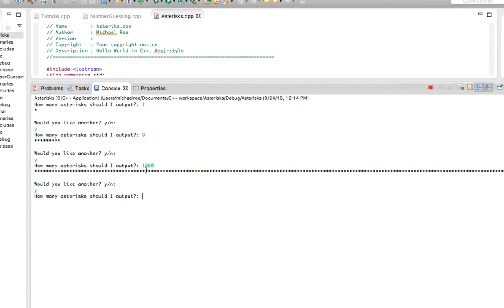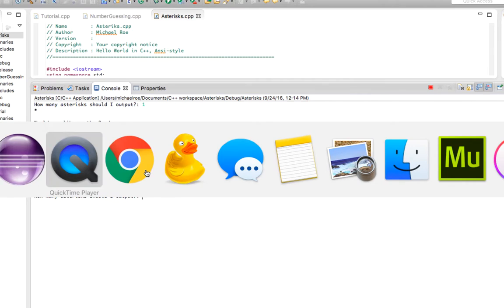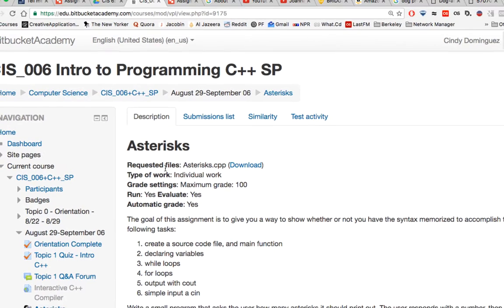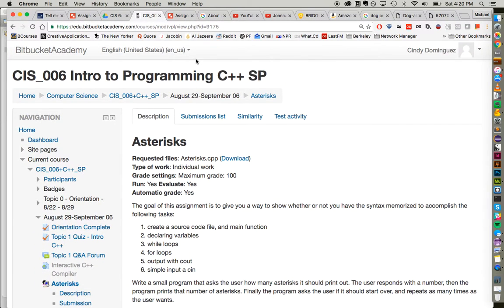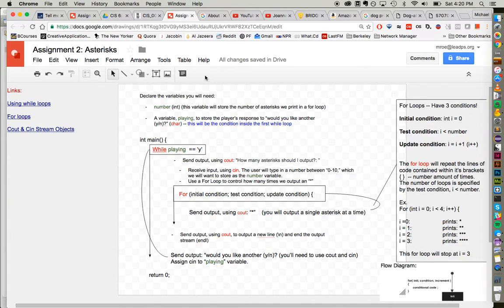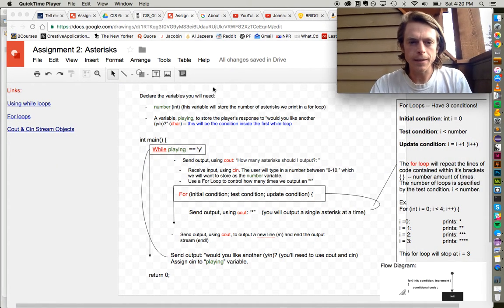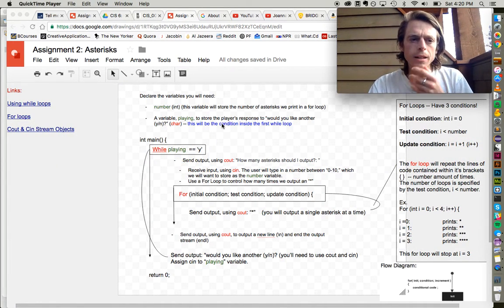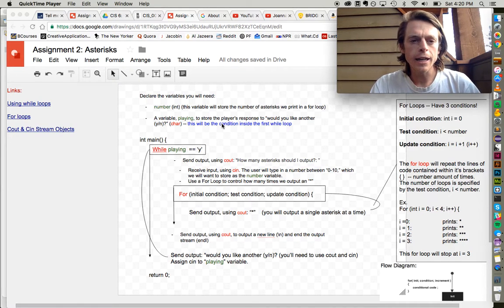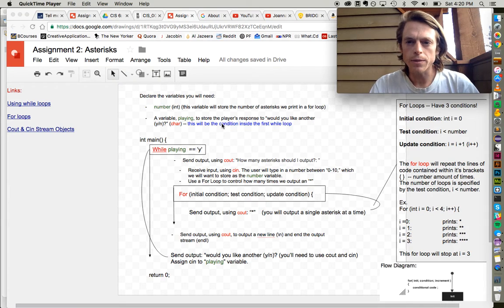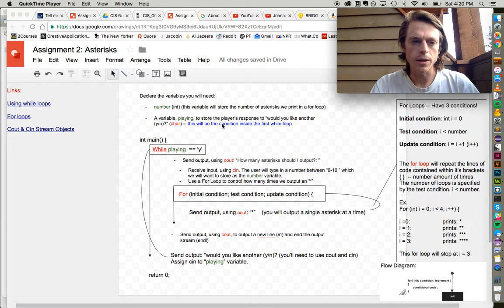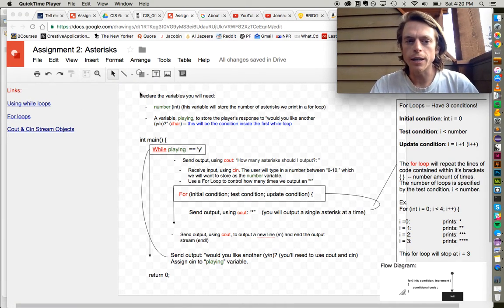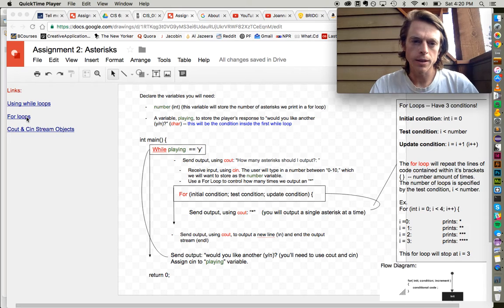Now let's run to the flowchart that I made for this assignment. We need two major features for this program to work: a while loop and a for loop.